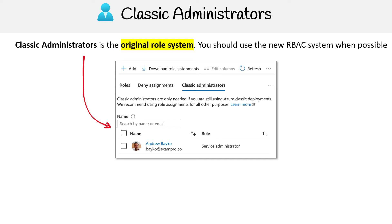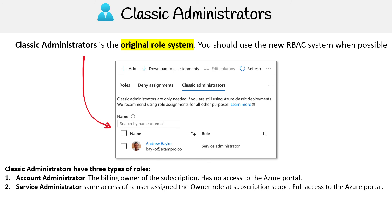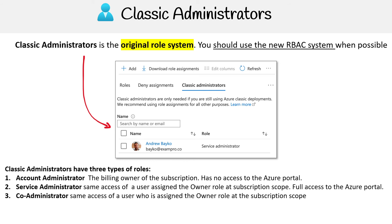In there you can set up administrators. You have three types of roles: the account administrator, which is the billing owner of the subscription and has no access to the Azure portal; the service administrator, which has the same access as a user assigned the owner role at the subscription scope and has full access to the Azure portal; and the co-administrator, which also has the same access as a user assigned the owner role at the subscription scope. So those are three very simple roles.